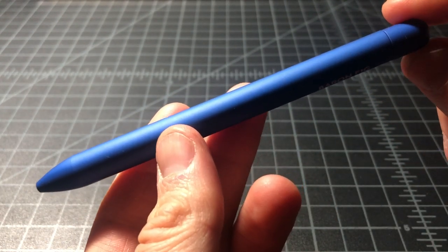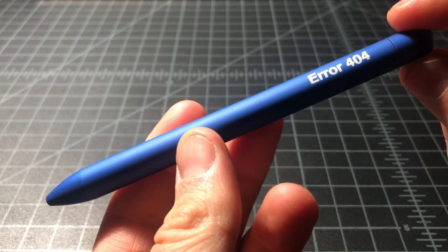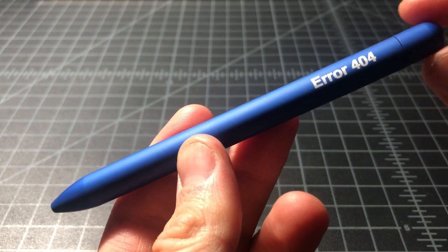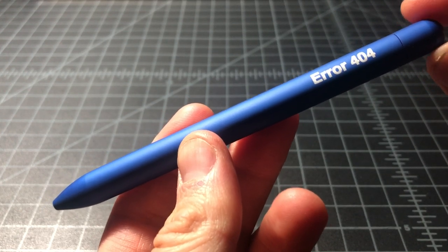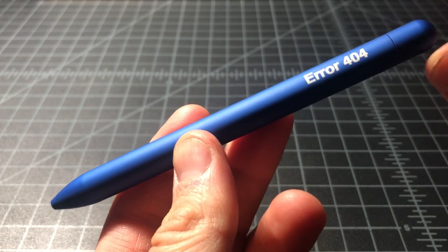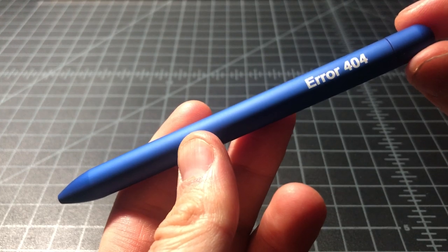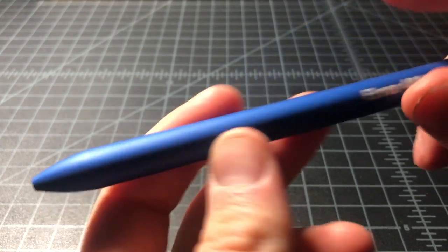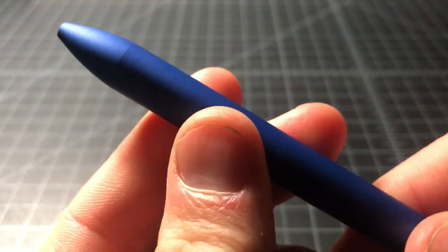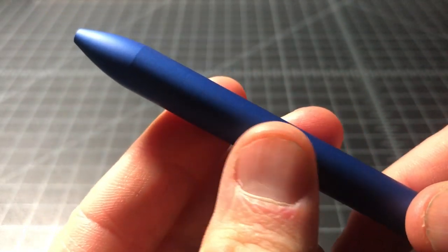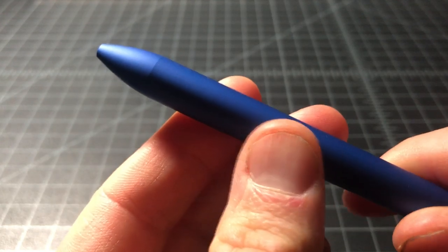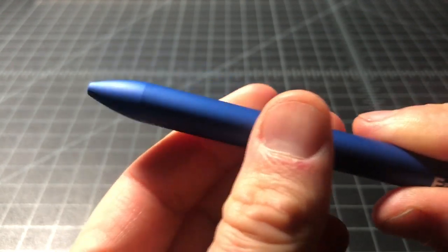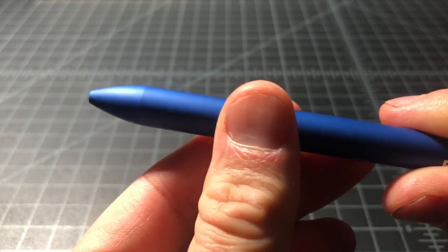The model I bought, the limited edition, like normally this is black, but I bought the one called the 404, which is blue and has a really nice matte finish. Kind of a powder coat type finish. I like the texture.